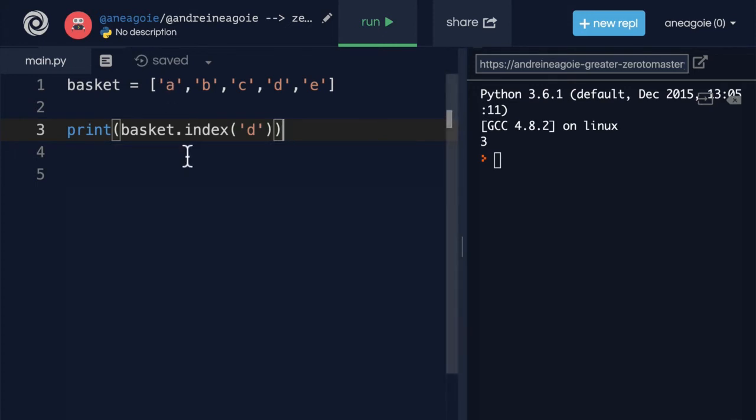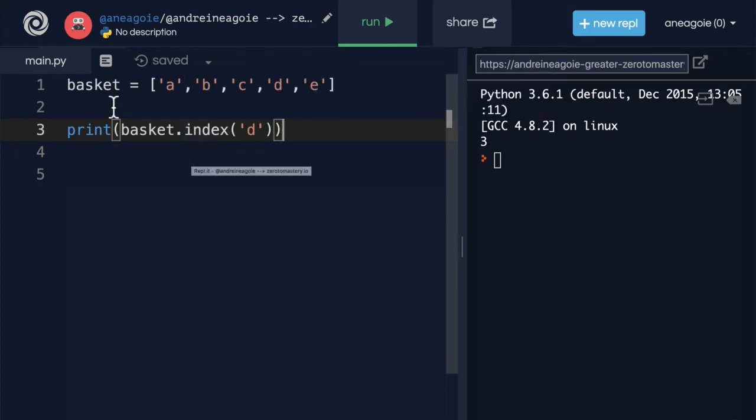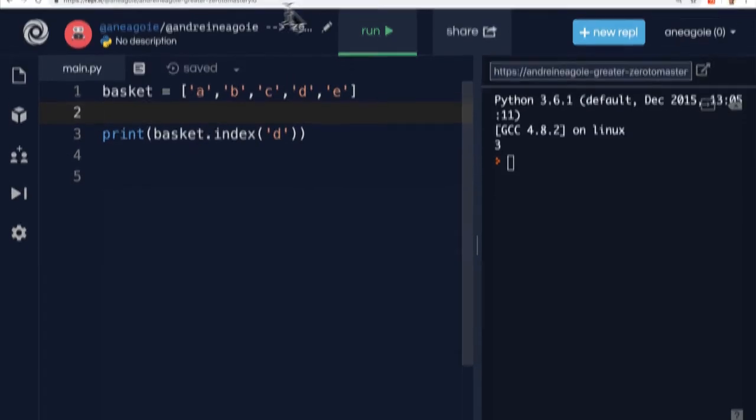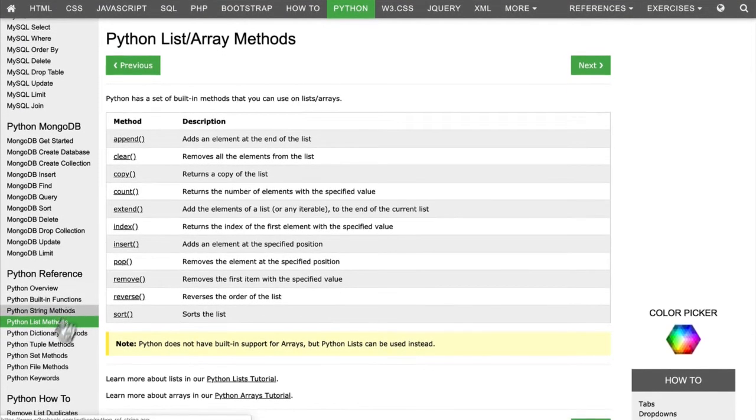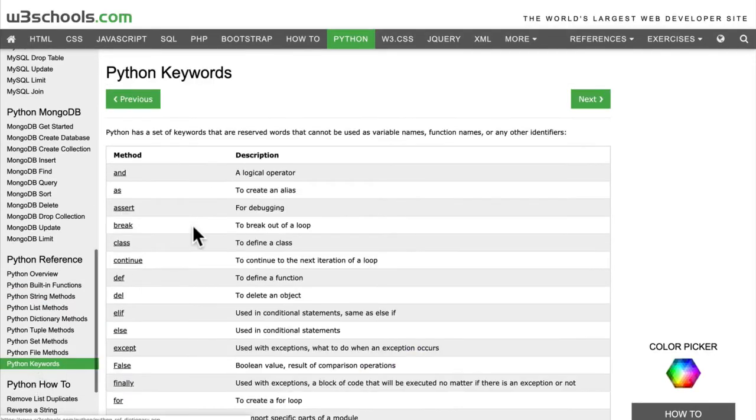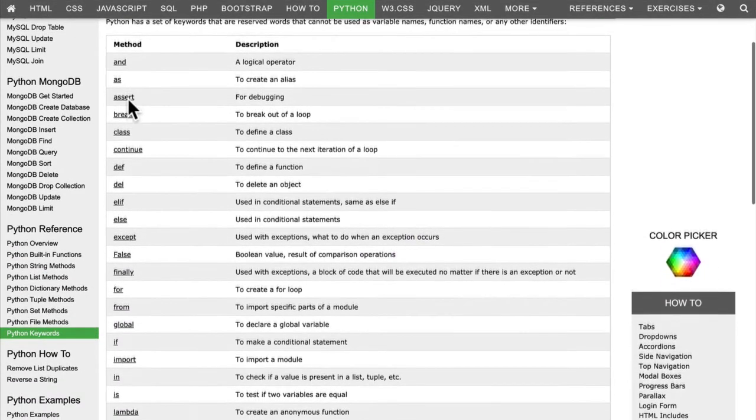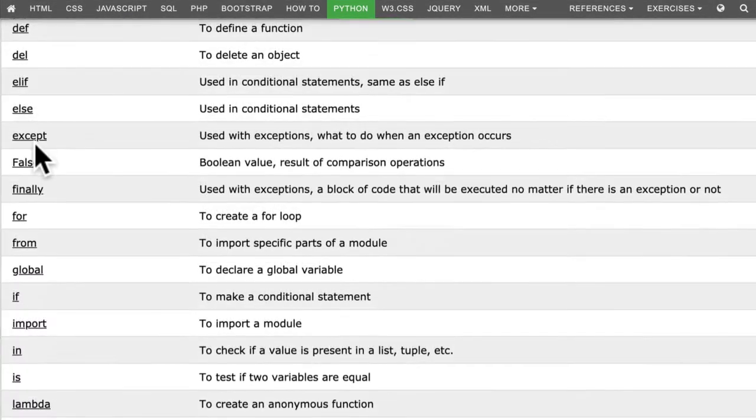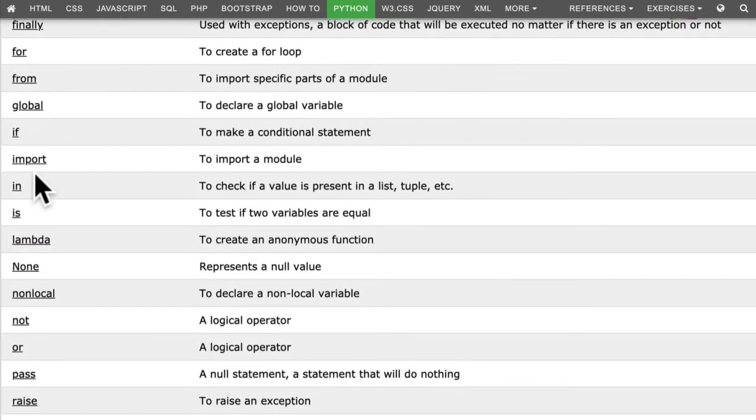And this involves what we call a Python keyword. A keyword is something that you use in Python that already has some meaning. For example, if I go to Python keywords, these are all words that already mean something. Now, we're going to go through them. And we haven't seen a lot of them yet.